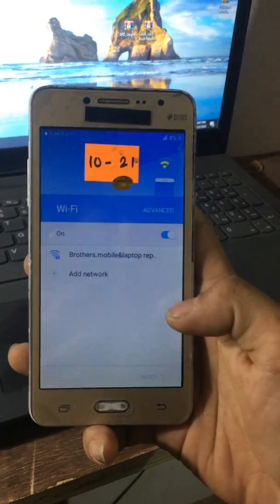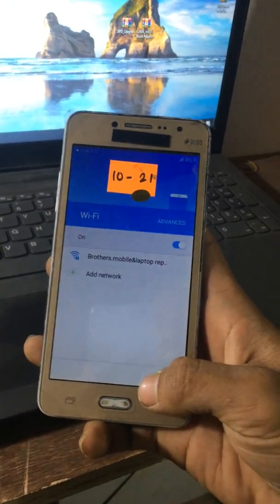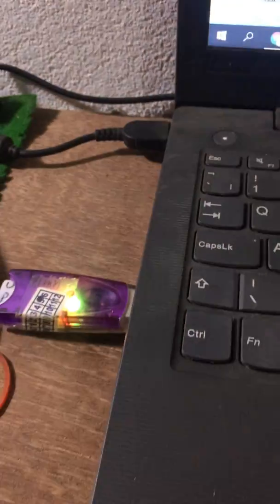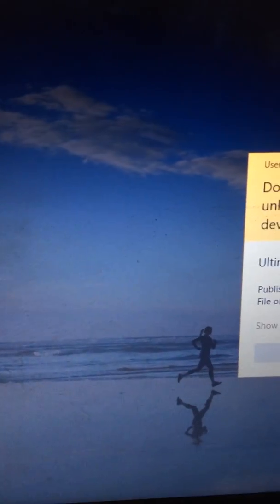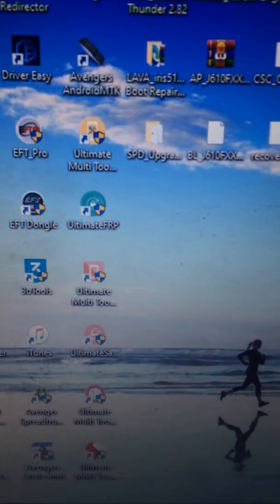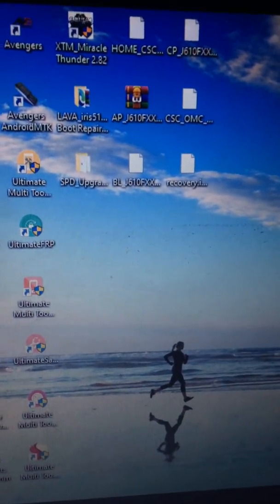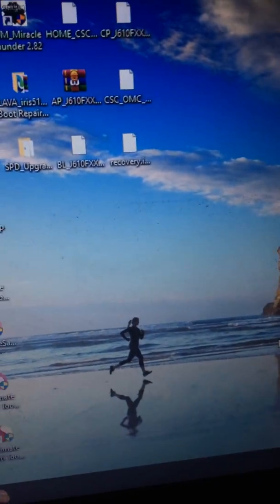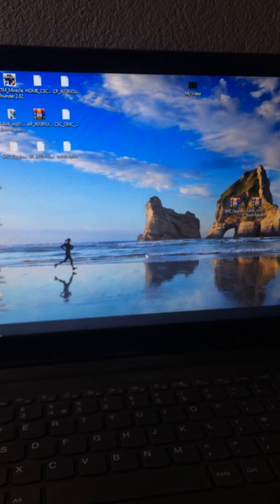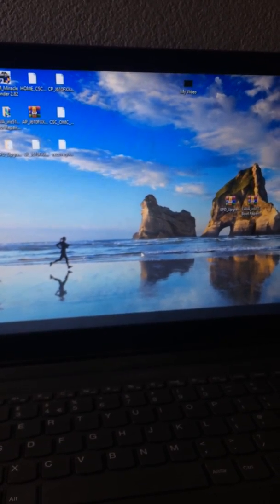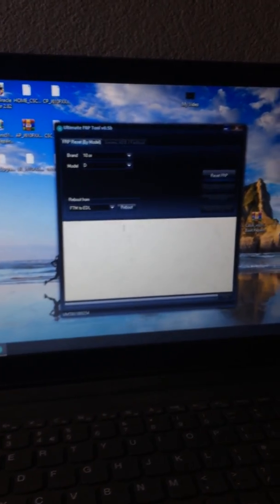This button is my FRP lock. I am going to show you the smartphone. I am going to show you the EMT Dongle, the Samsung FRP lock. I am going to show you the FRP tool.